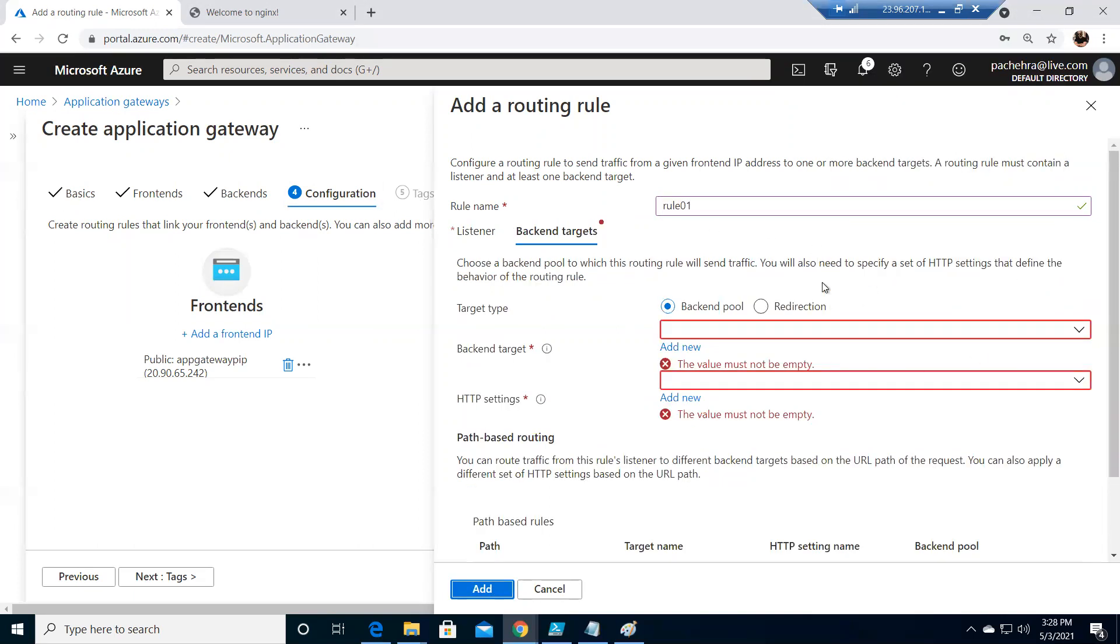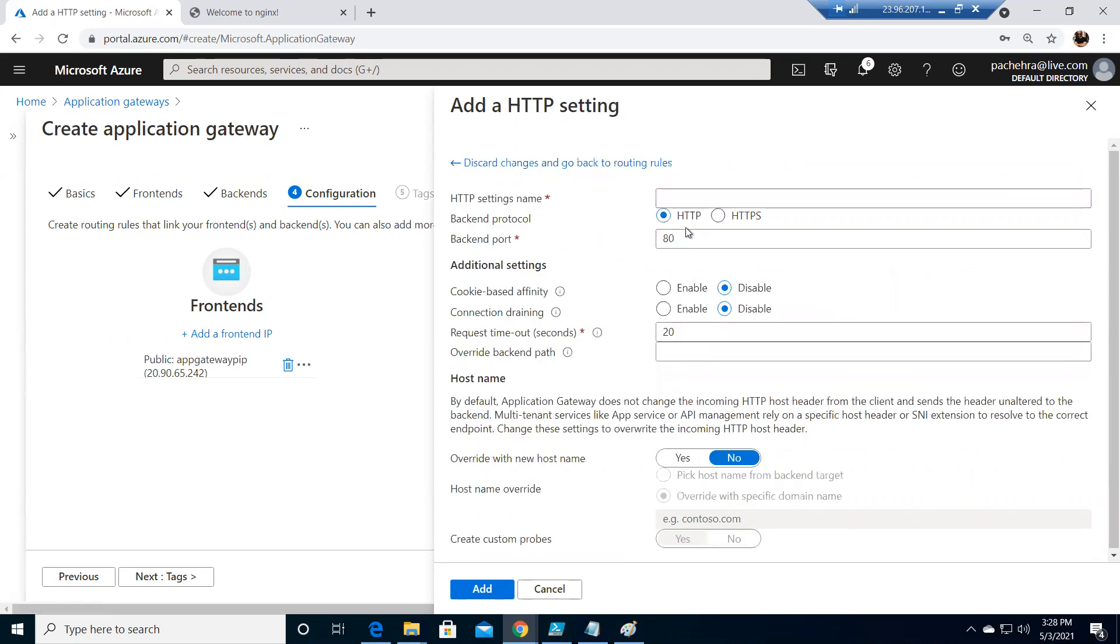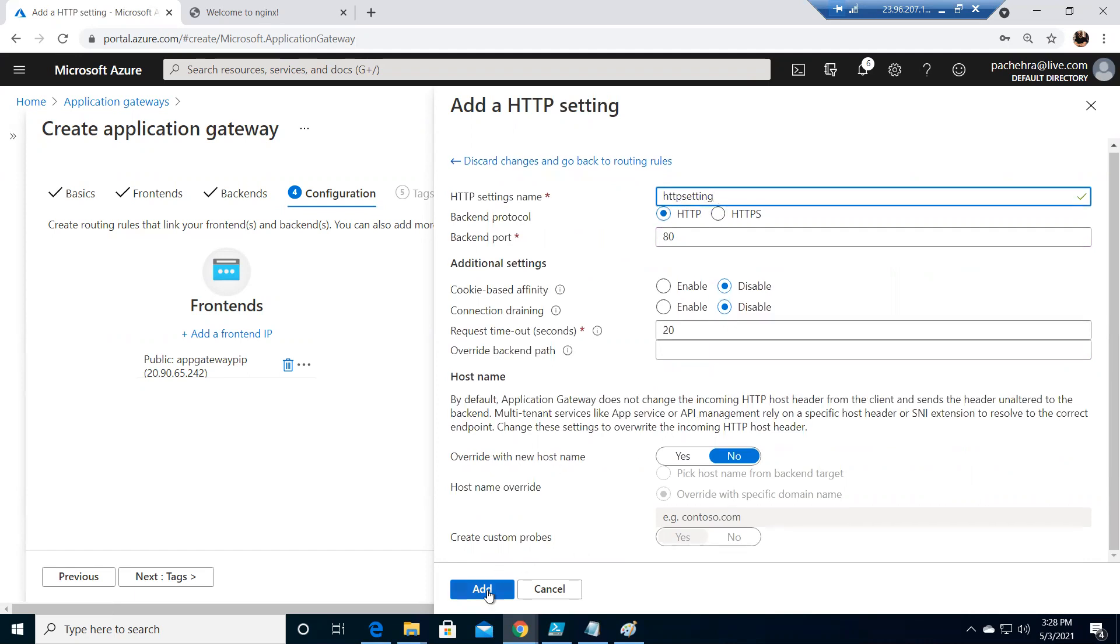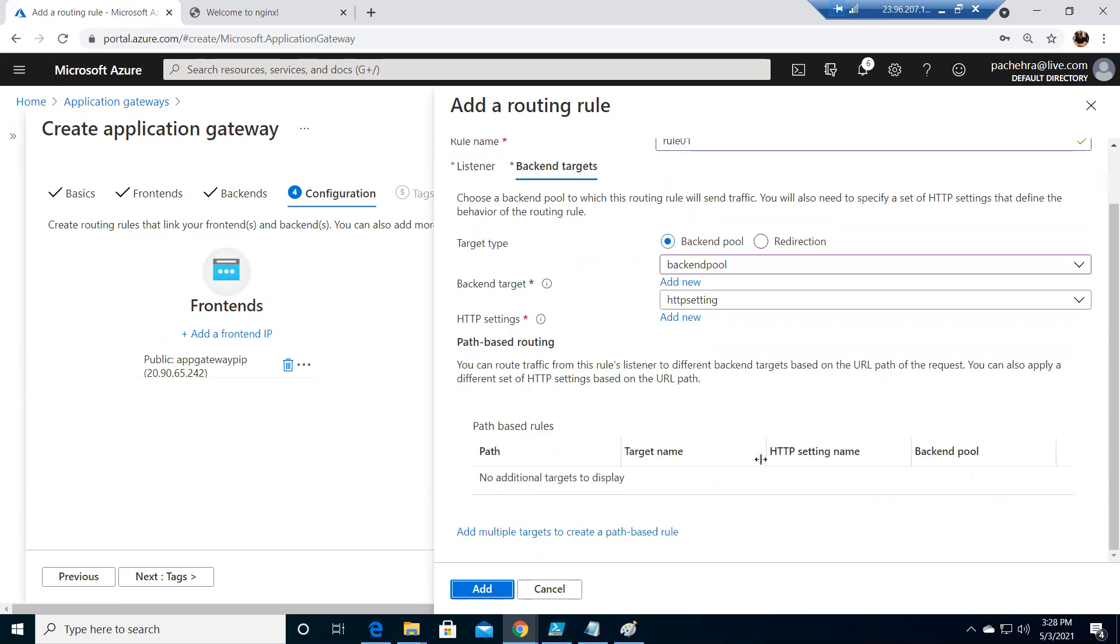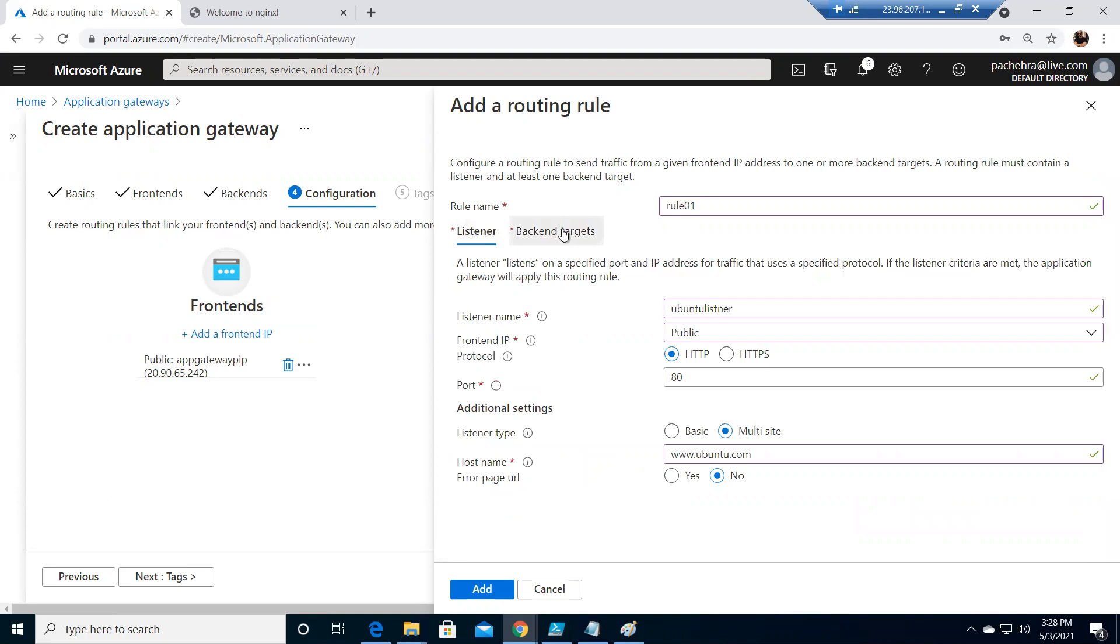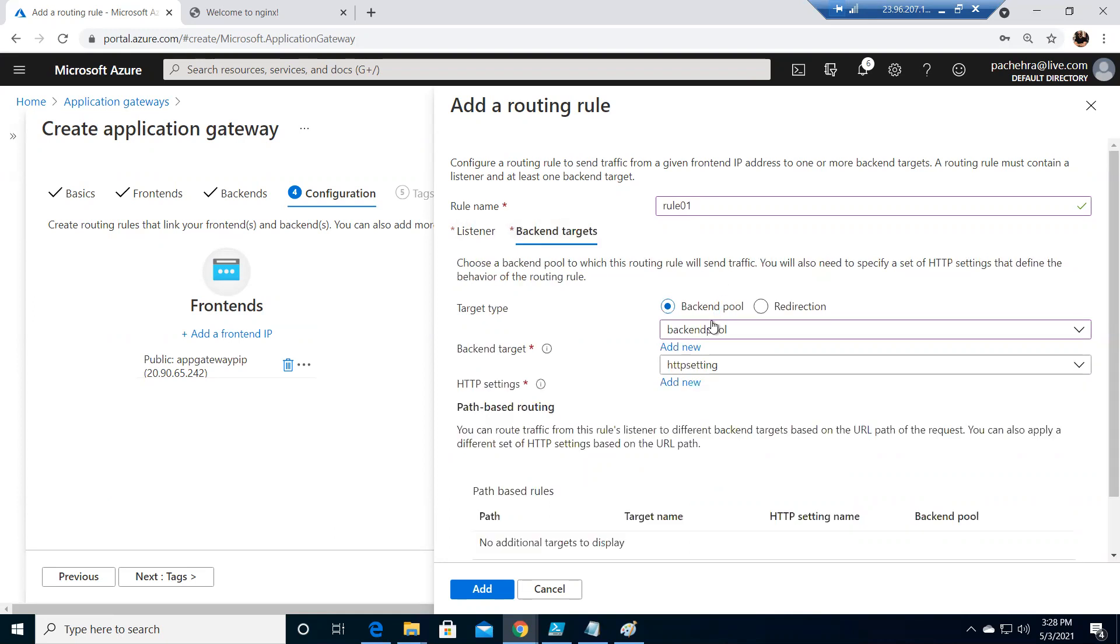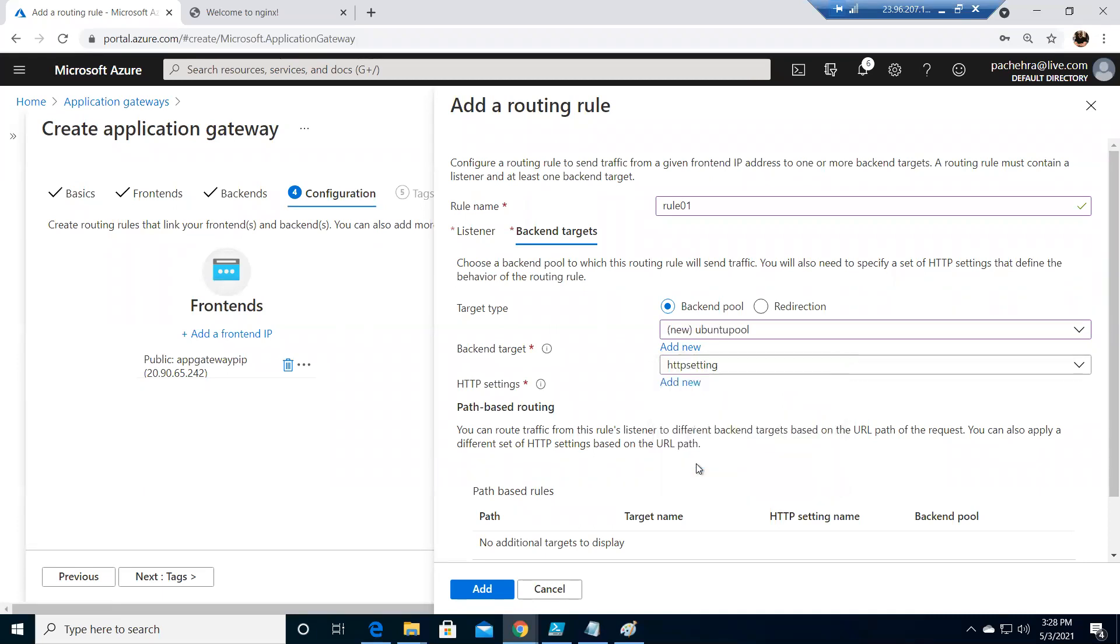I'll hit Add. The backend pool, we have created one. Don't worry, all these settings will change. This is just to show you creating the HTTP setting, calling it HTTP setting. And add. Now we have one listener with this backend pool. Let's create another backend pool. Let us call it Ubuntu pool so that we can put our Ubuntu VM here. And click on add.